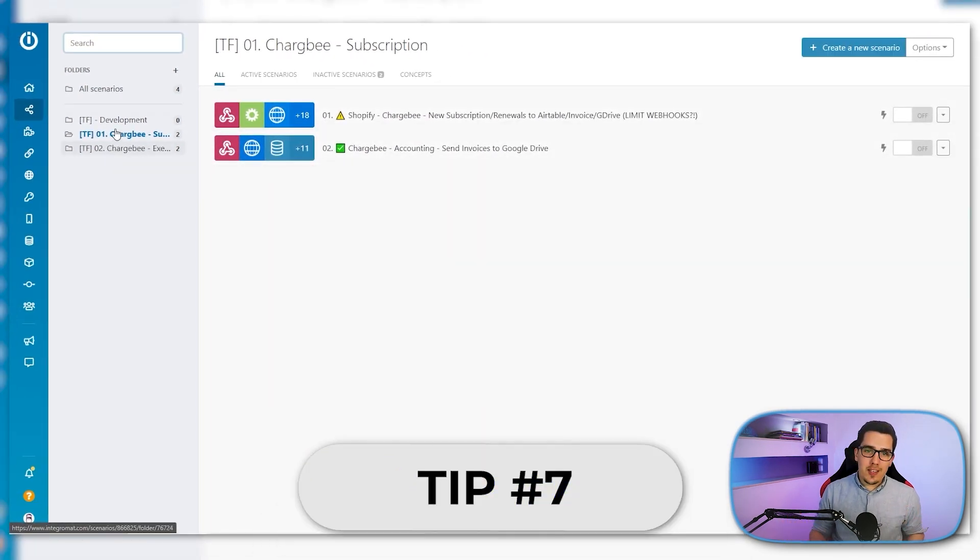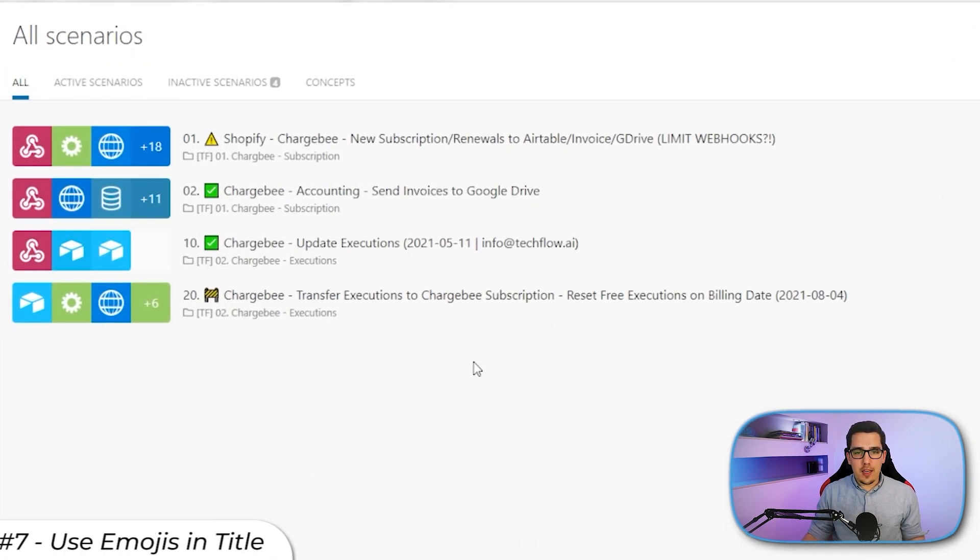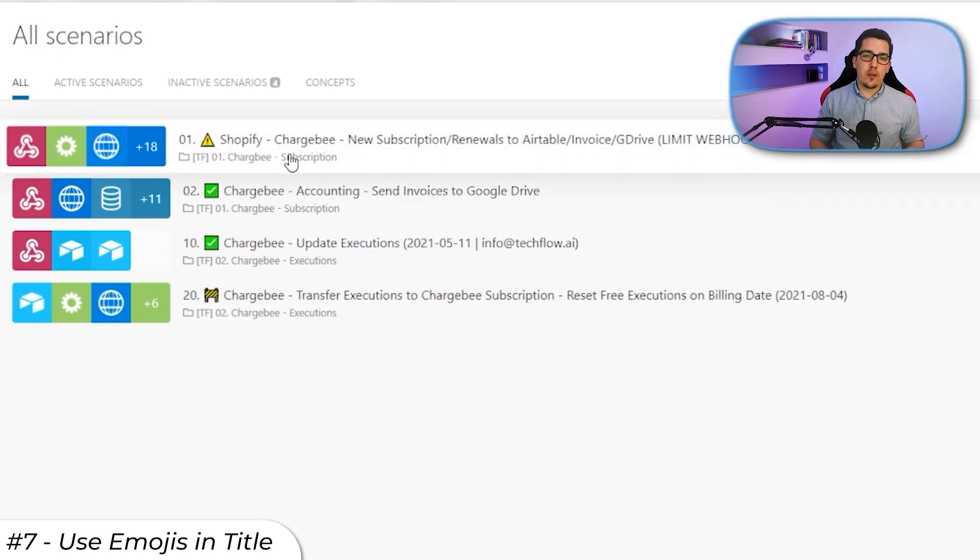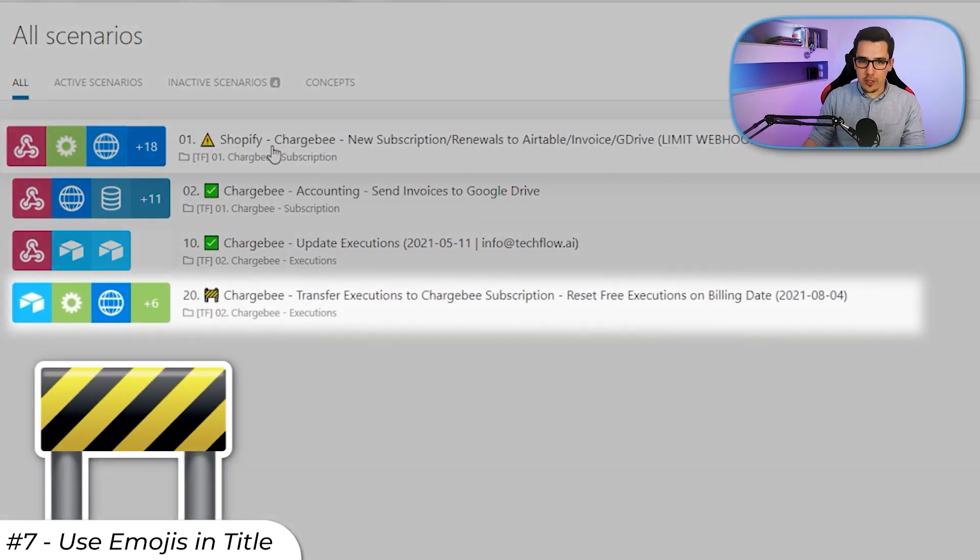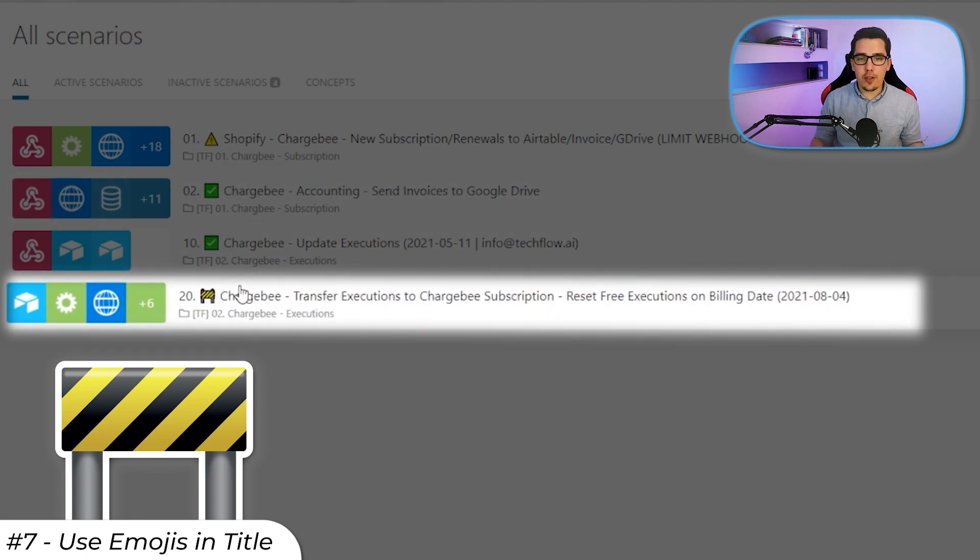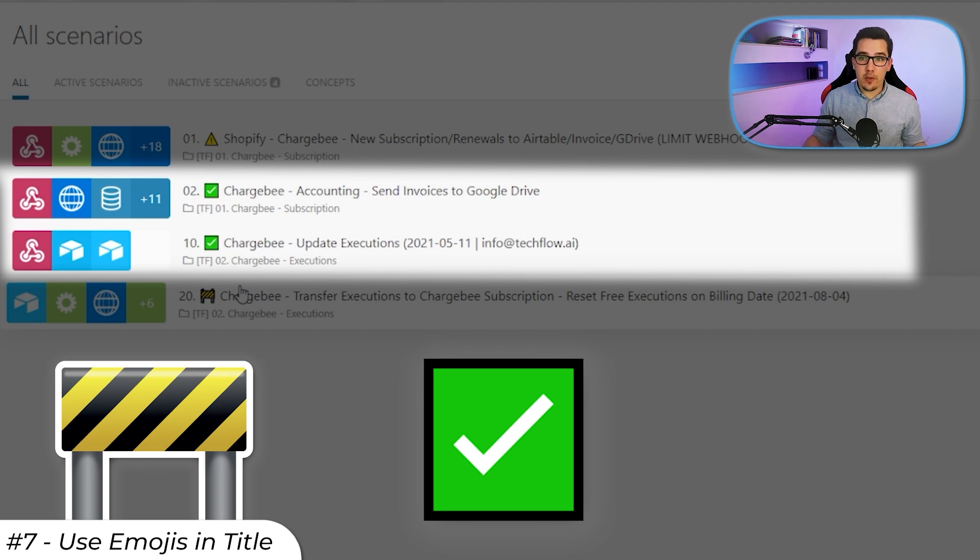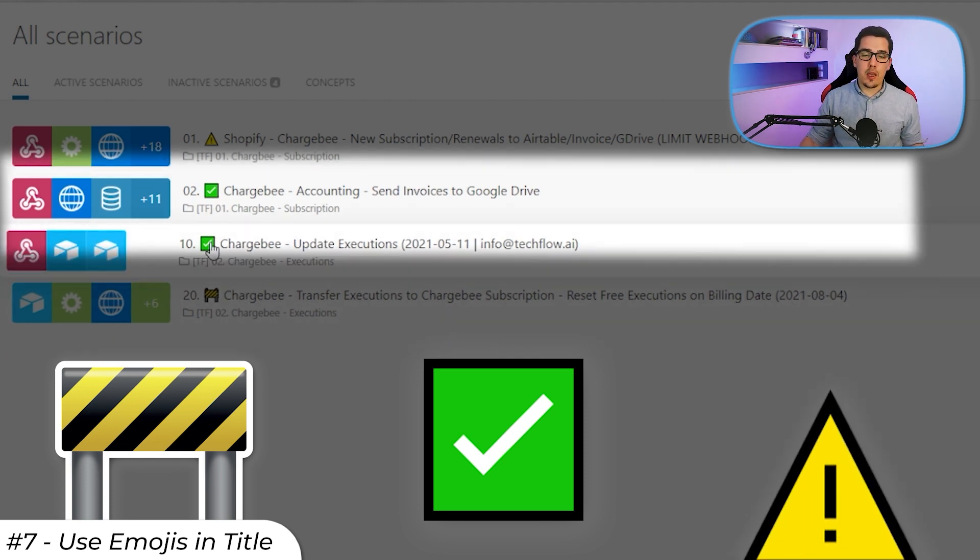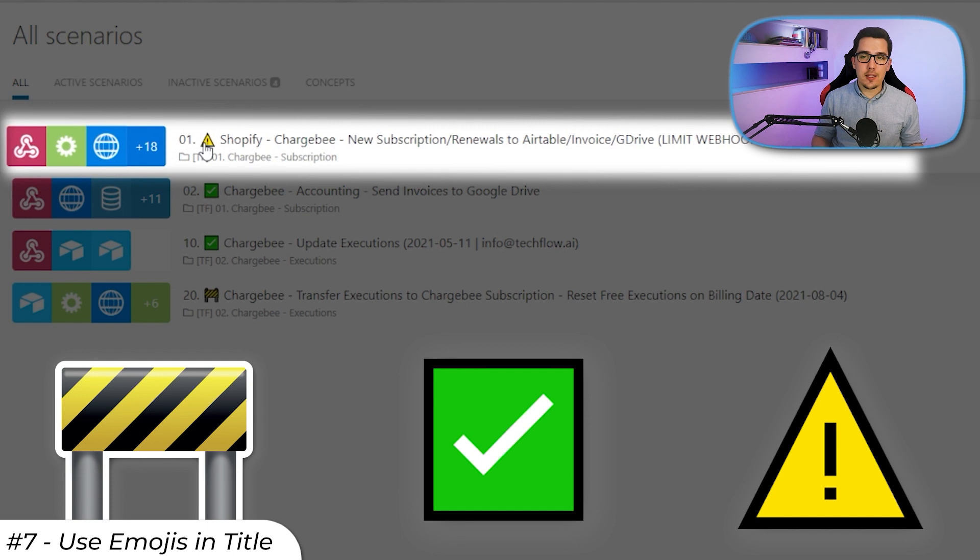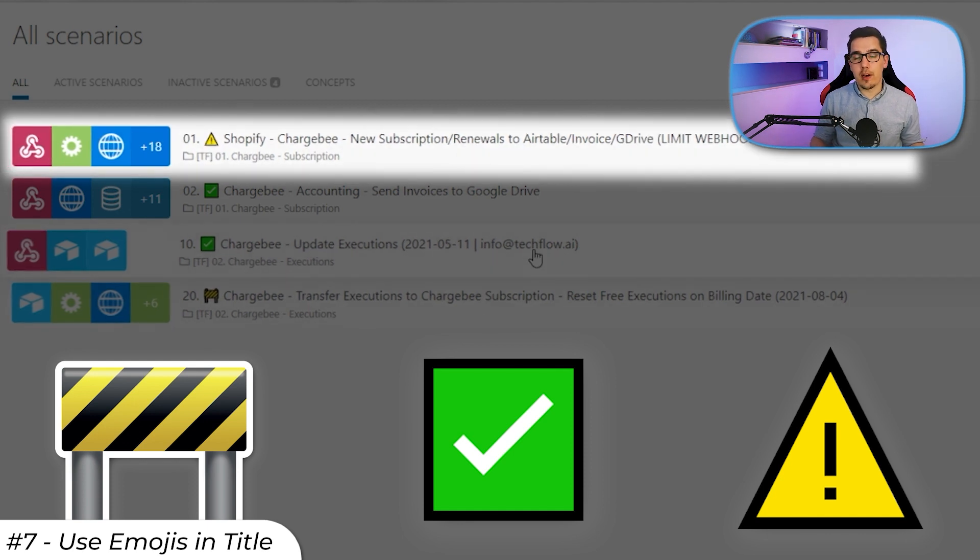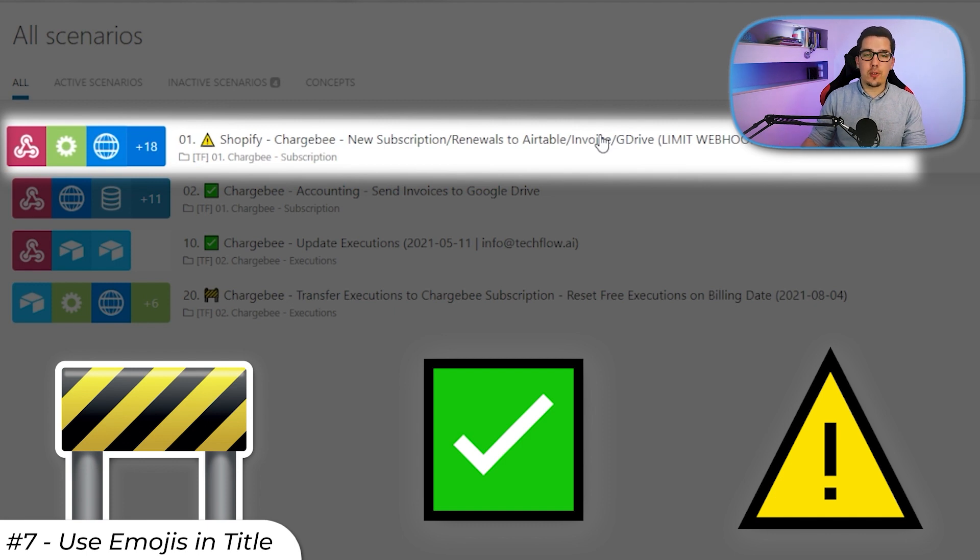Tip number seven, using emojis. You can see already that I have three different types of emojis that I usually use inside of scenarios. The construction site symbol here is that this scenario is still in development, that it's not finished yet, that we're still working on it. Then the checkmark is it's completely done. This should be working. If there's something wrong, we have to check it. And then the triangle is there's a bug and there's an error and there's something wrong in there, we have to check it. If we have the email here behind it, then we could message that person and say here's a triangle, there's something wrong, we need to fix this. That way, it gives you a quick overview of what you need to tackle or what needs to be done.